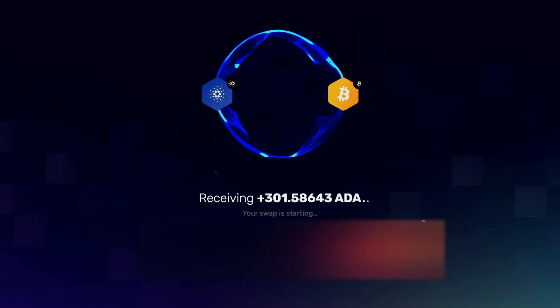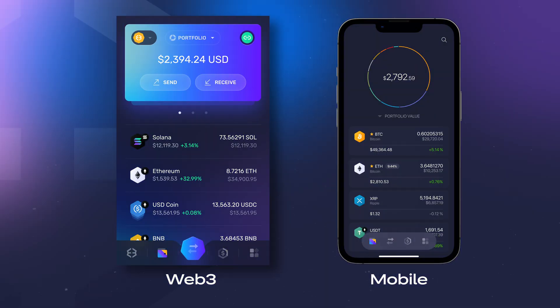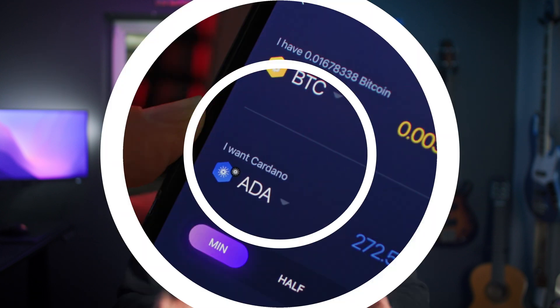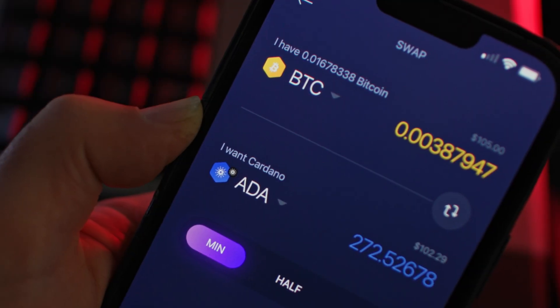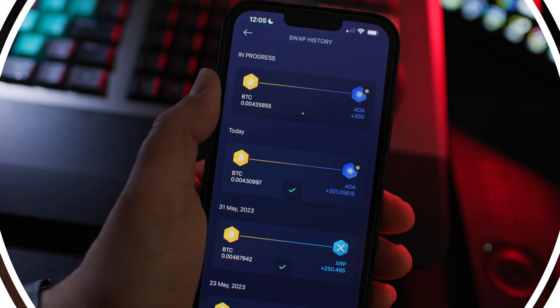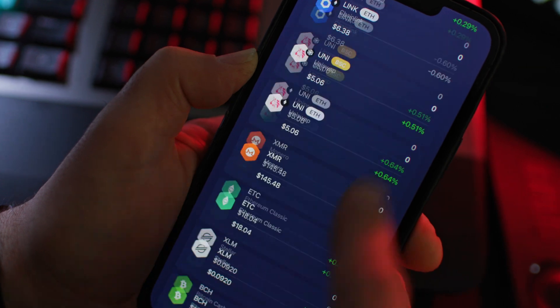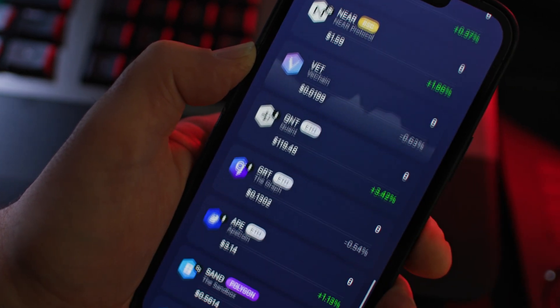The quickest ways to swap are with the Exodus Web3 wallet and Exodus Mobile. In this tutorial, we'll focus on Bitcoin cross-chain swaps to help you quickly swap Bitcoin for just about any other crypto you would like.